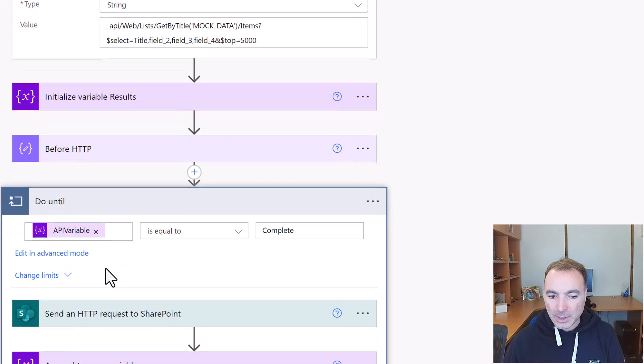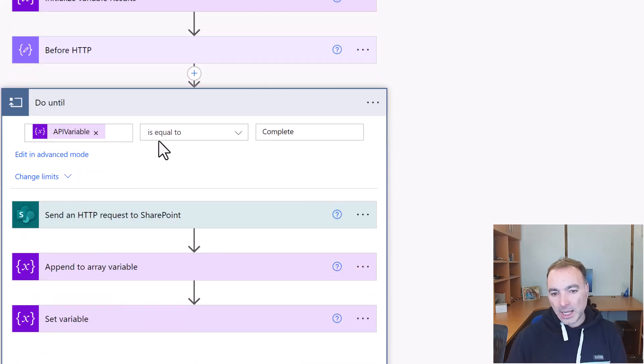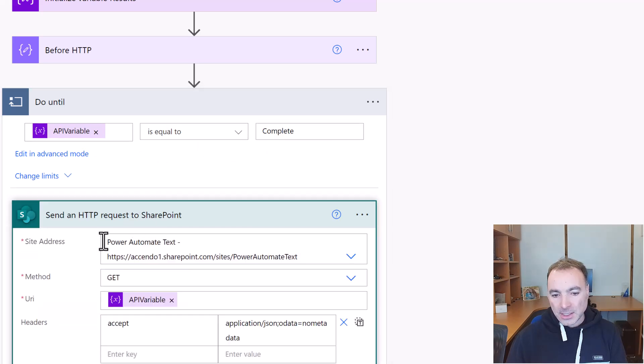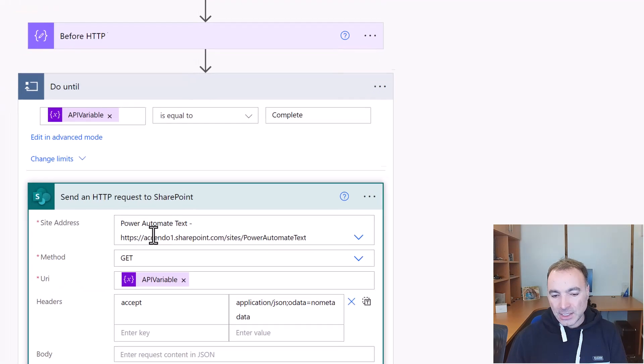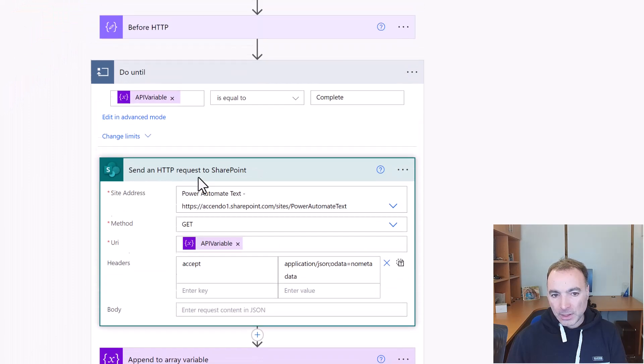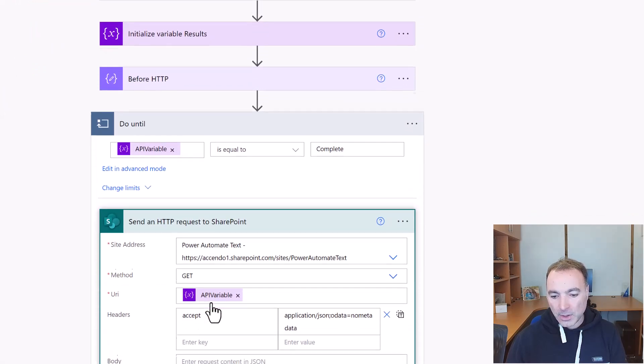So my do until action, I've got do until API variable is equal to complete. So we send an HTTP request to SharePoint as before but we use the output of that variable as the URI. Everything else remains the same.